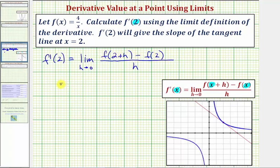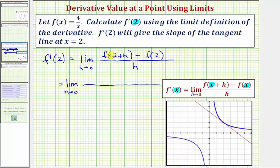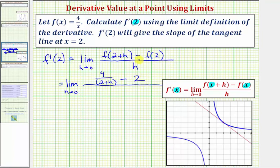We have the limit as h approaches zero of: f of the quantity two plus h would be four divided by the quantity two plus h, and then we have minus f of two. f of two would be four divided by two, or just two. And here we just have h.